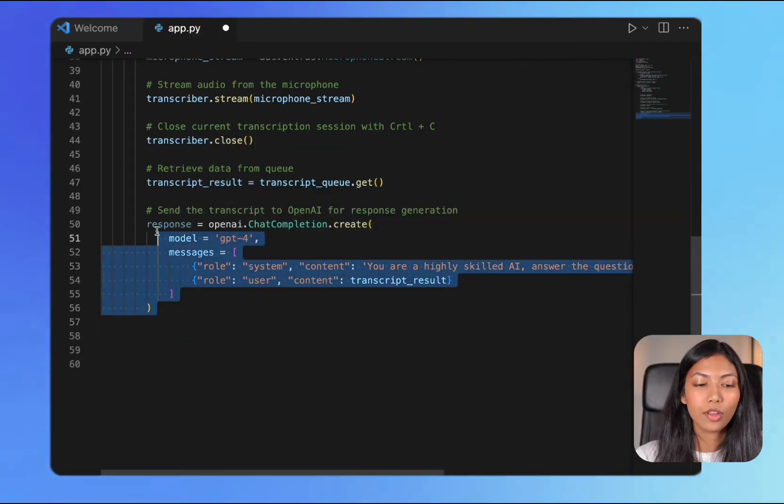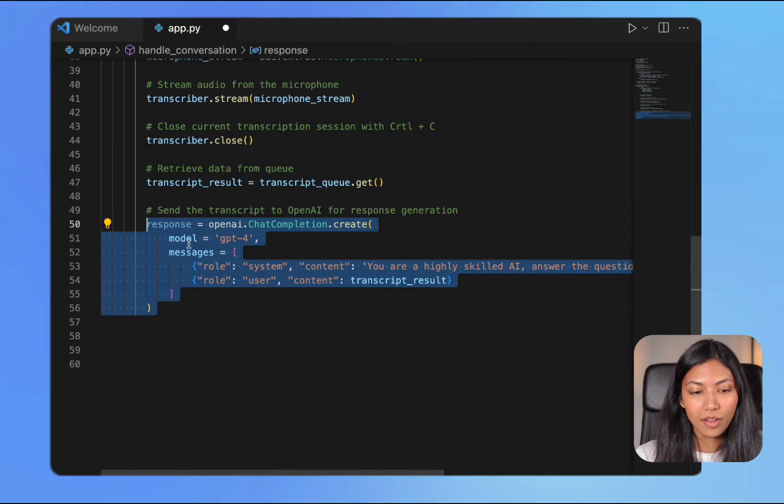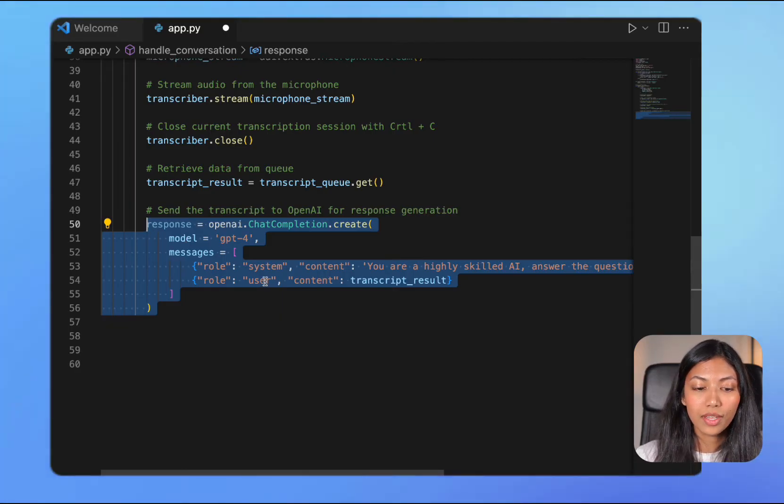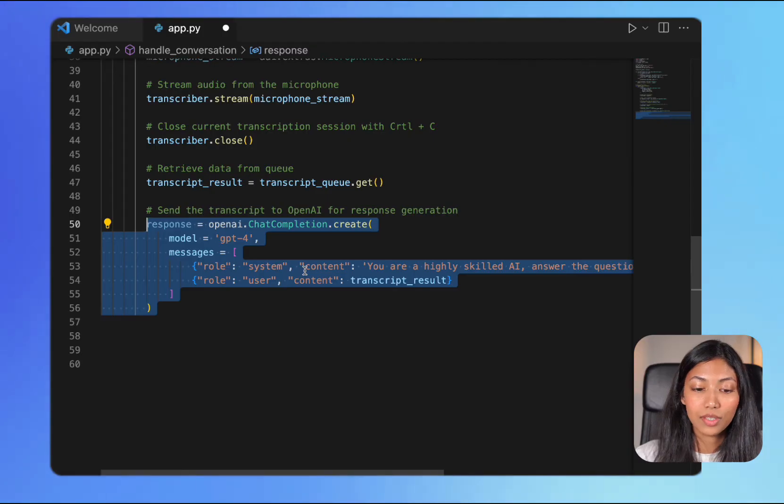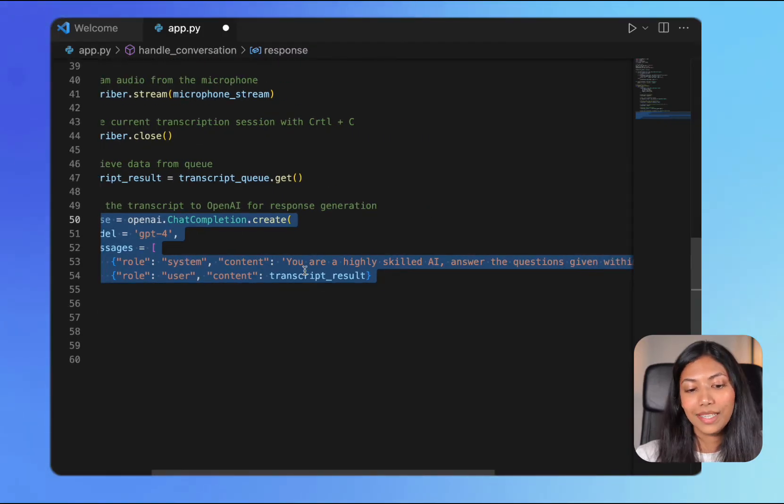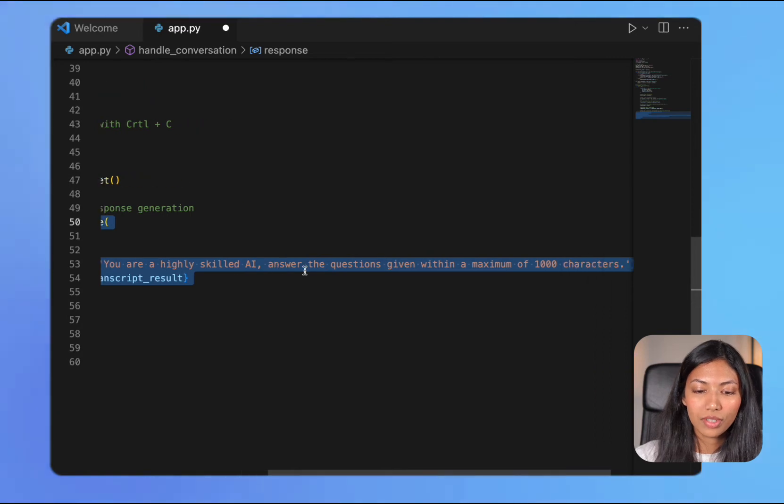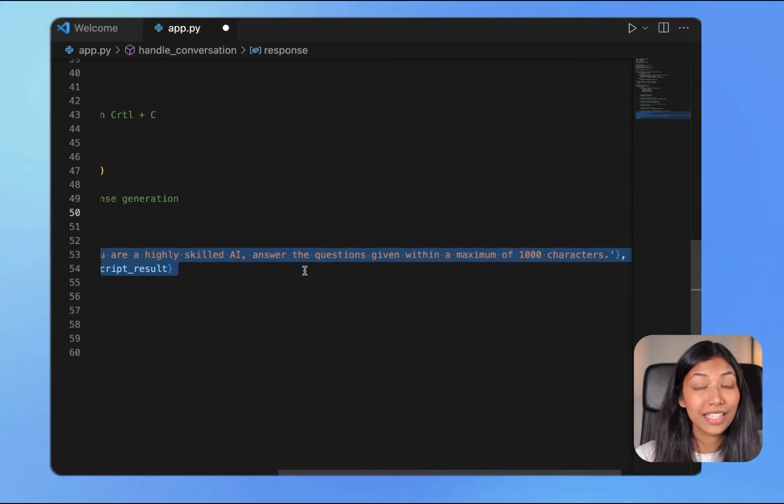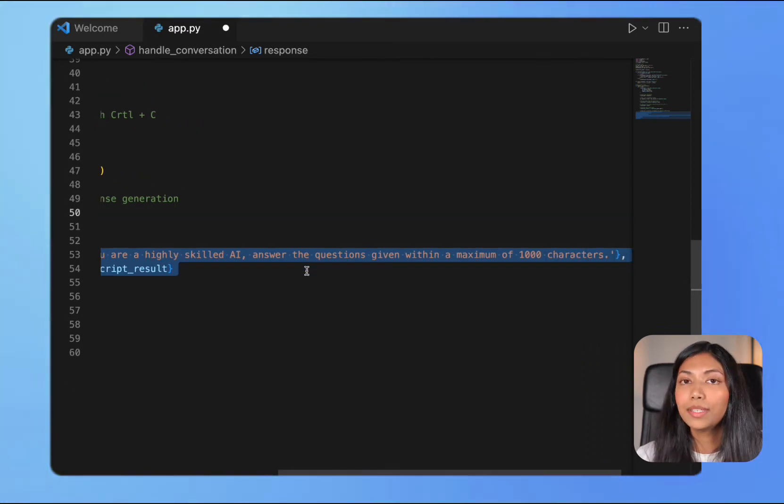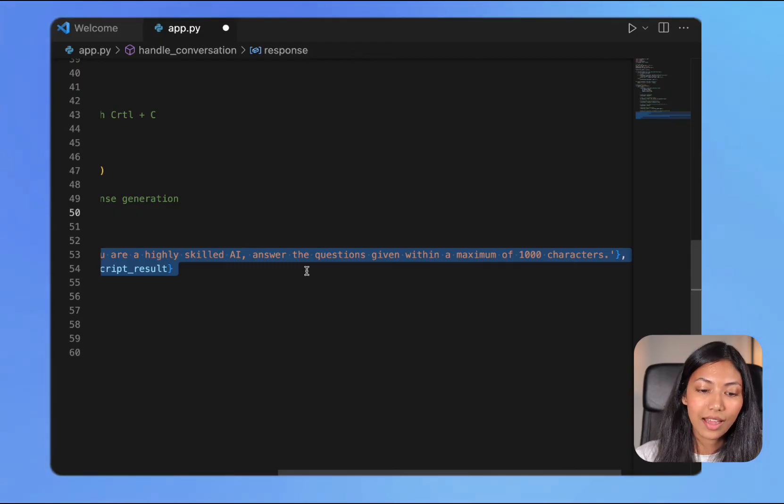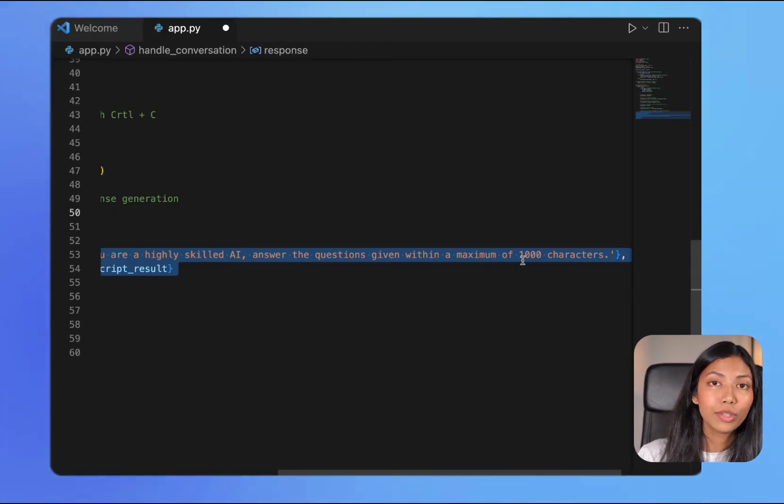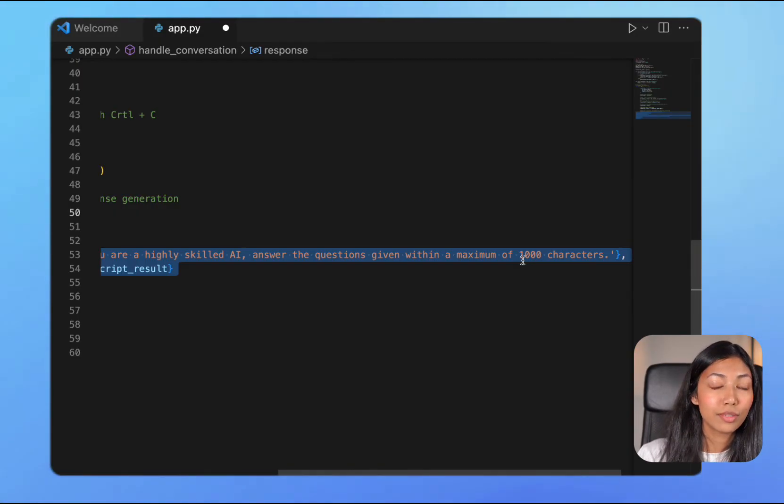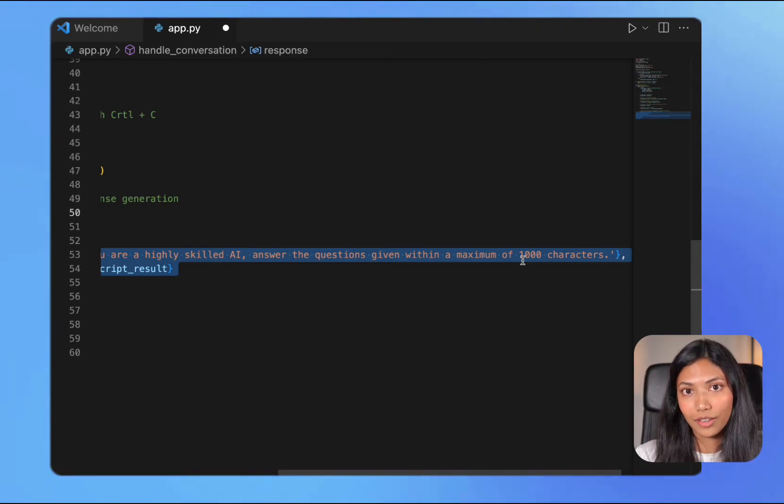This is the code to generate a response from OpenAI's API. What we're first doing is giving it two messages. The first message is a system message and we're basically saying you're a highly skilled AI, answer the questions given within a maximum of a thousand characters. The reason why I'm limiting it to a thousand characters is that it will be much faster. If you would like to, you could set a higher value for this but it would take slightly longer.